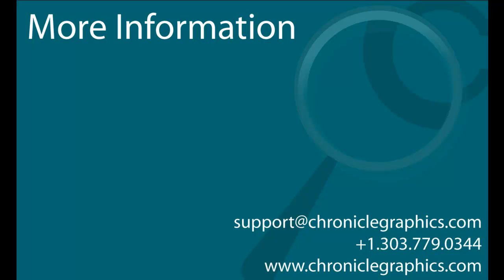Thank you very much for your interest in OnePager Express. To learn more, please visit our website at www.chroniclegraphics.com or email us at sales at chroniclegraphics.com.